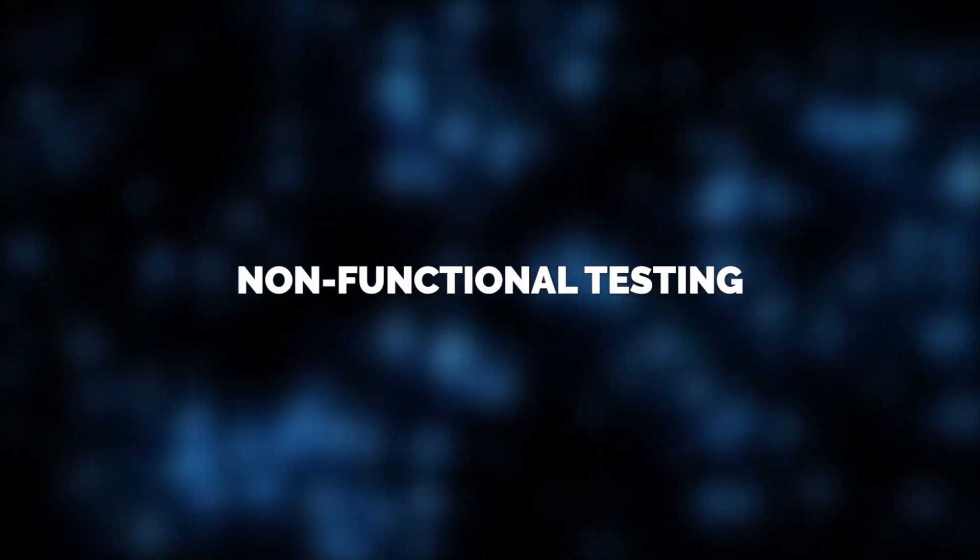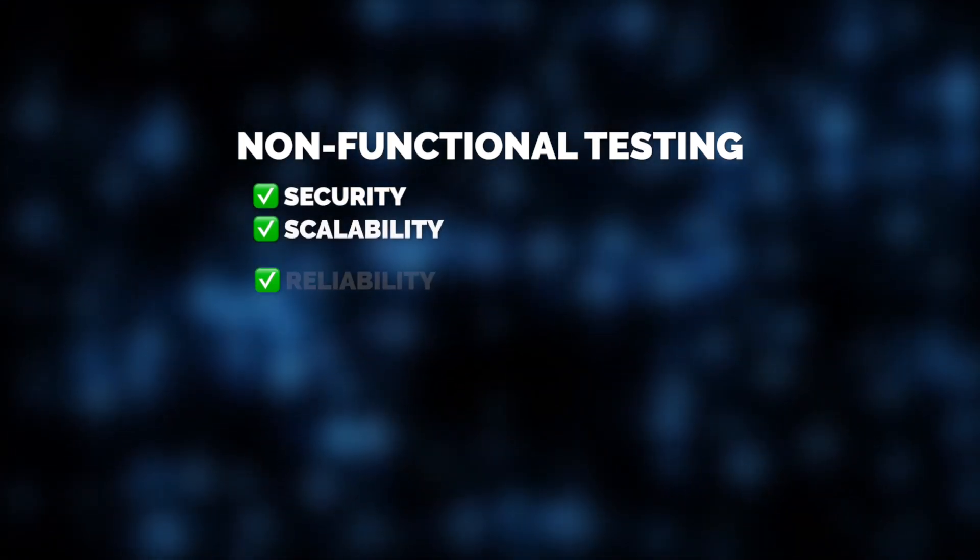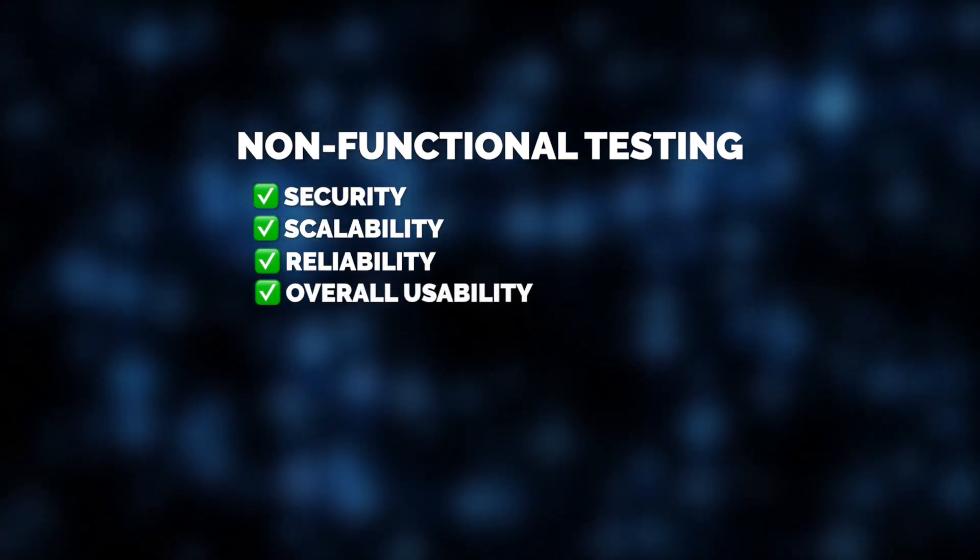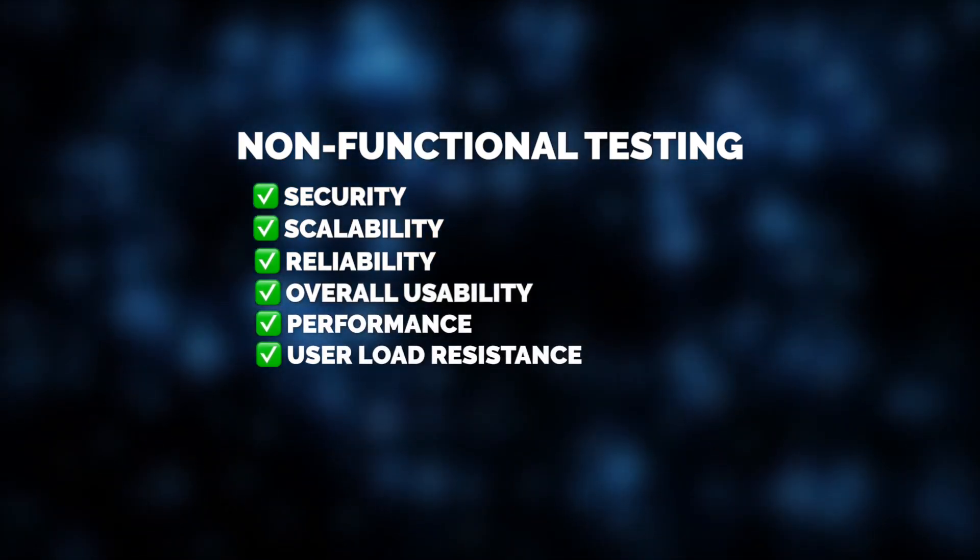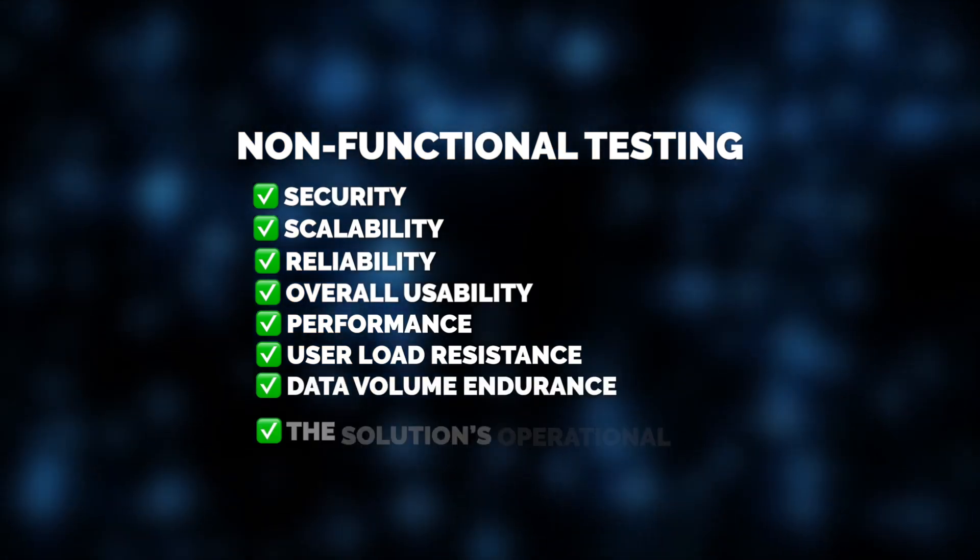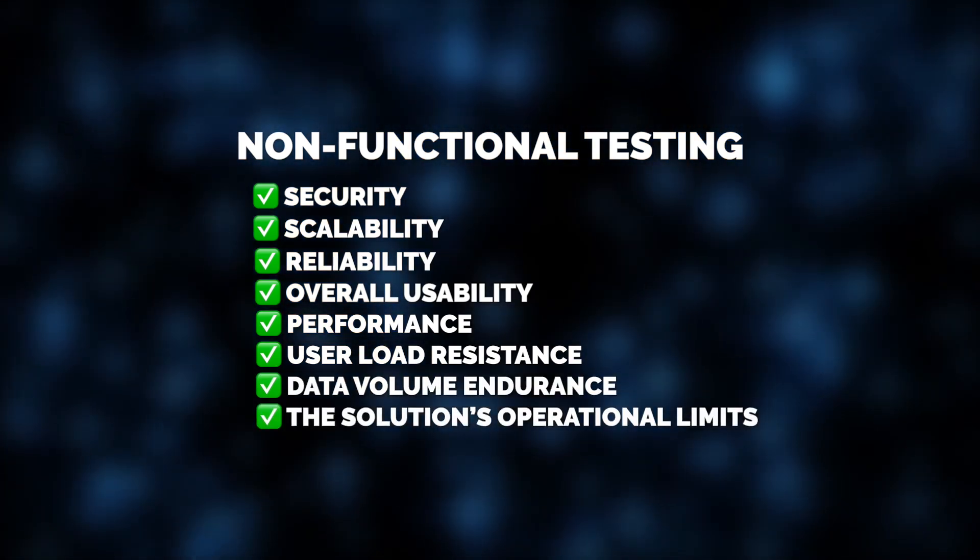Non-functional testing focuses on critical aspects such as security, scalability, reliability, overall usability, performance, user load resistance, data volume endurance, and the solution's operational limits.